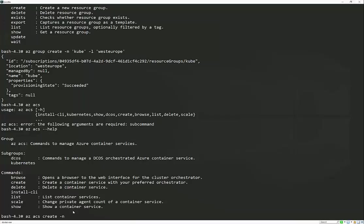And what we need is a name for this. So a cube cluster, need a resource group, which we've just created. And we can also optionally specify an orchestrator type. In this case, we're going to use Kubernetes. If you don't provide an orchestrator type, it will default to Mesosphere's DCOS. There's no bias there, but you've got to pick one.